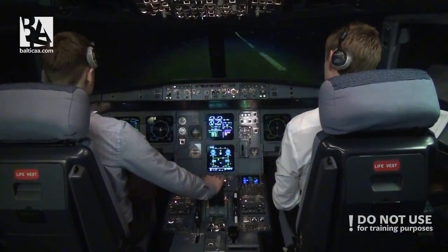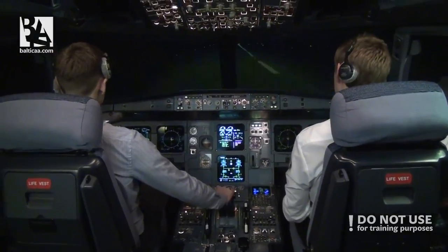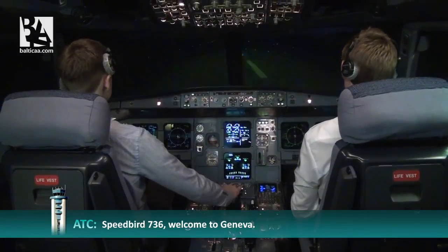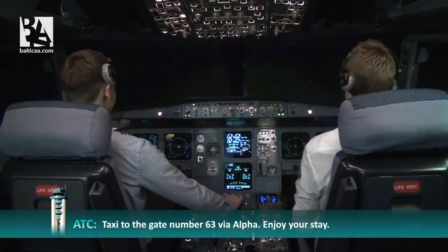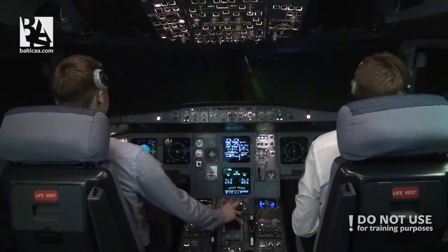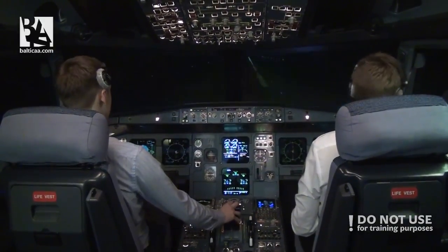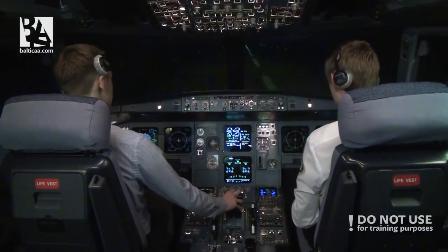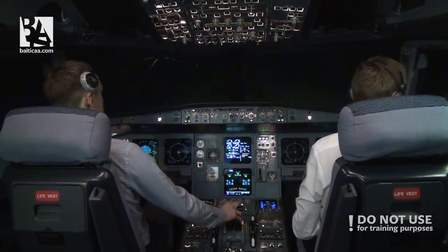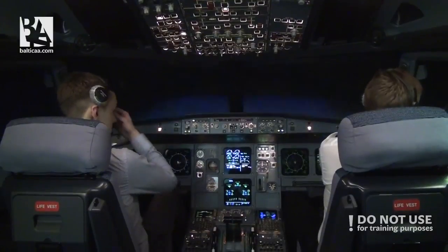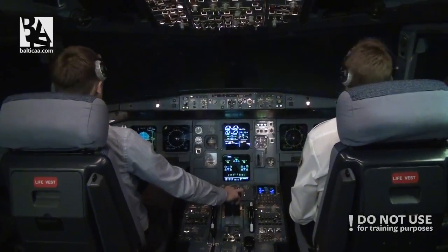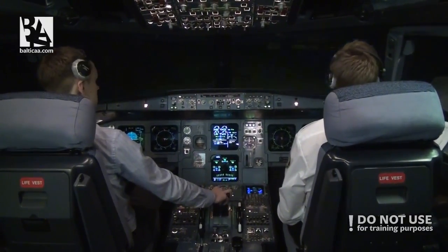Decel check. Anyone working? Check. Tower: 'Speedbird 736, welcome to Geneva, taxi to gate 6 via Alpha.' That would be great, tower, but we have one engine off — we'll turn off to the right and stop and wait for your assistance. Speedbird 736, due to one engine inoperative, turning off to the right, waiting for assistance.